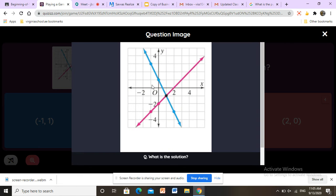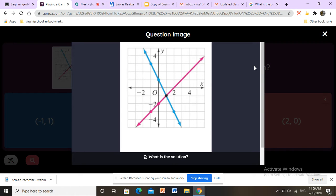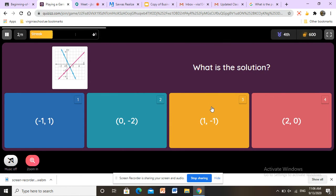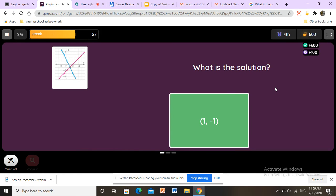Here we have another question. This has one solution — we see two lines with an intersection point. We look at the point and count: 0, 1, 2, 3, 4, 5 — the intersection point is at x equals 1. Now we look at y: negative 1, negative 2, negative 3 — negative because it goes down. If it goes down it's negative; if it goes up it is positive. So y equals negative 1. Therefore x equals 1 and y equals negative 1. The answer is correct.